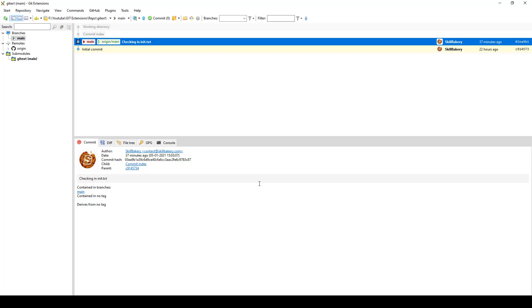In the next one, we'll be exploring what happens if someone else makes changes to the same file that we have pushed. We'll be able to see conflicting merges and how to resolve them.